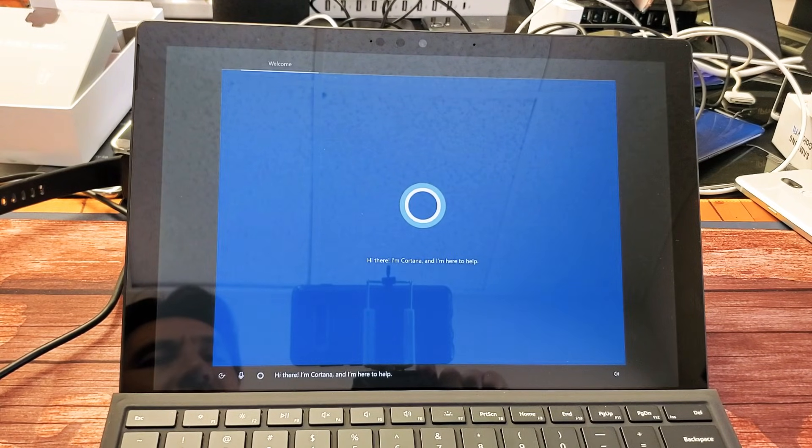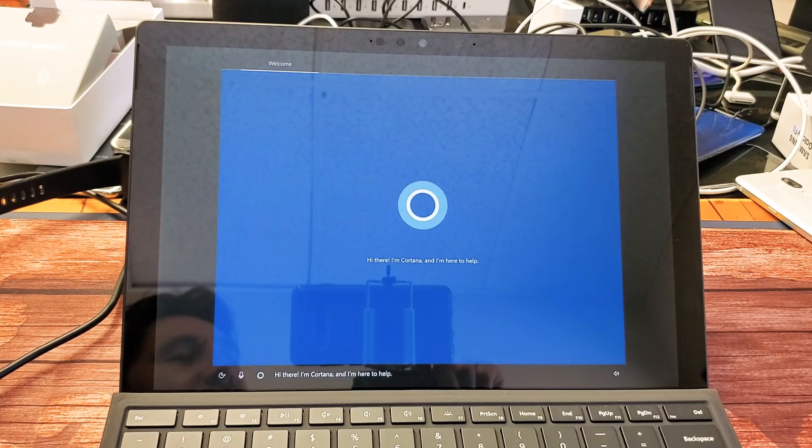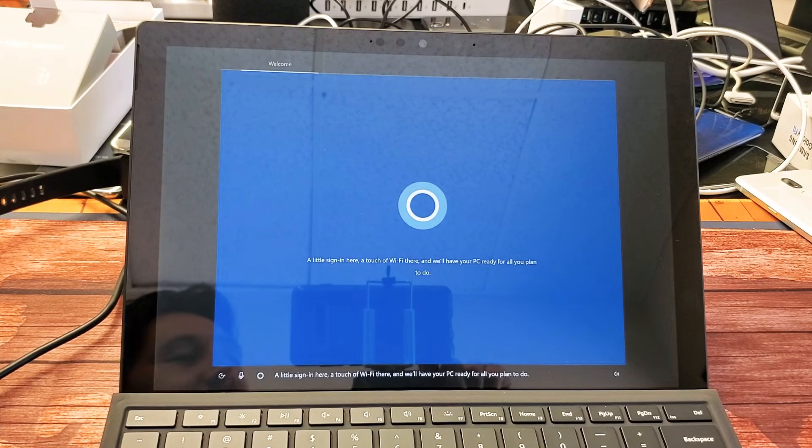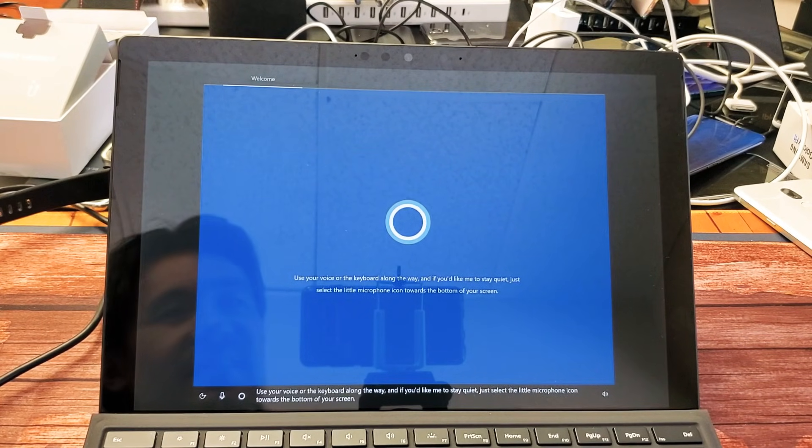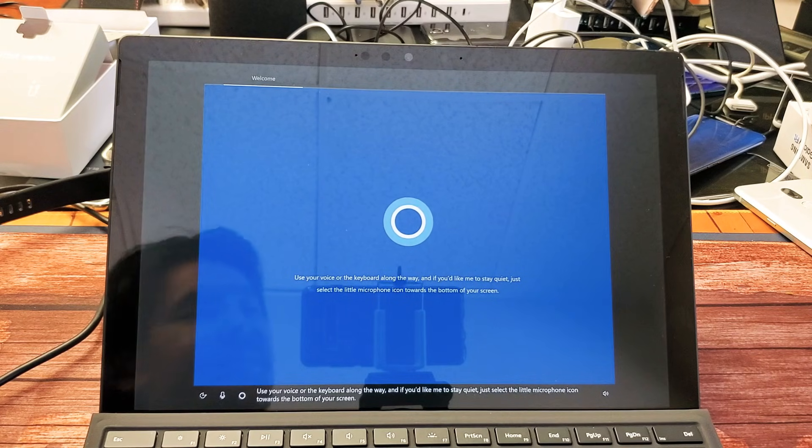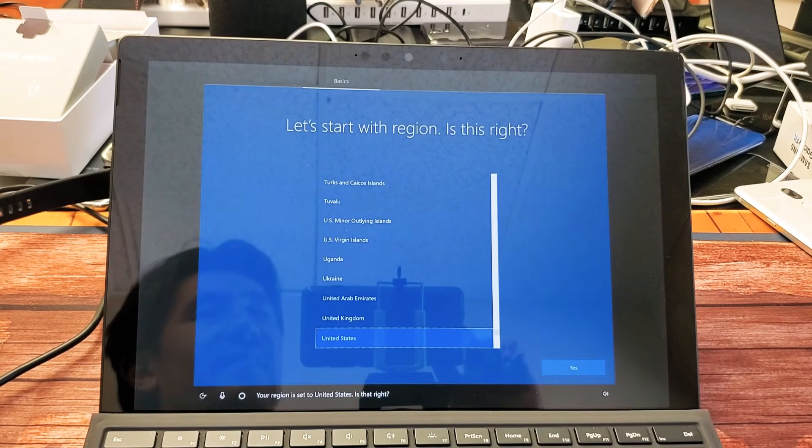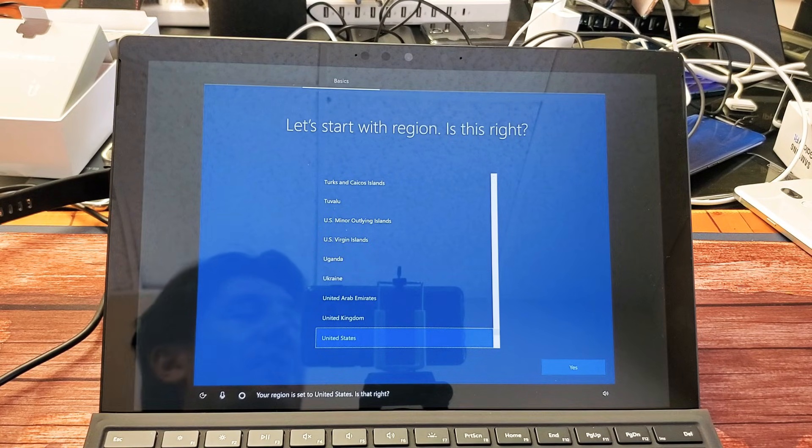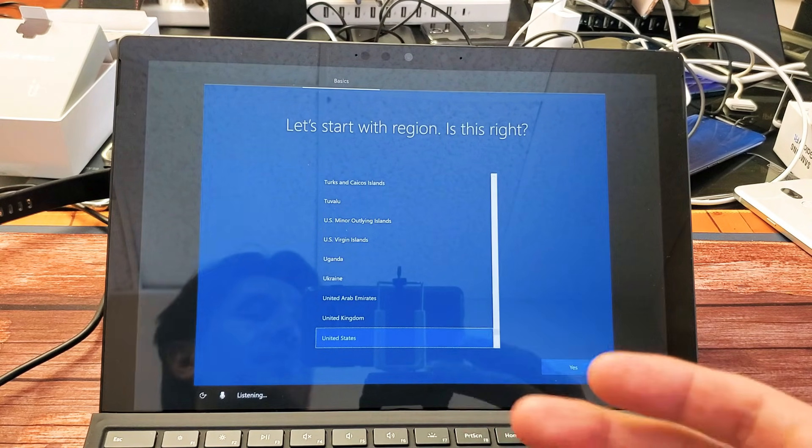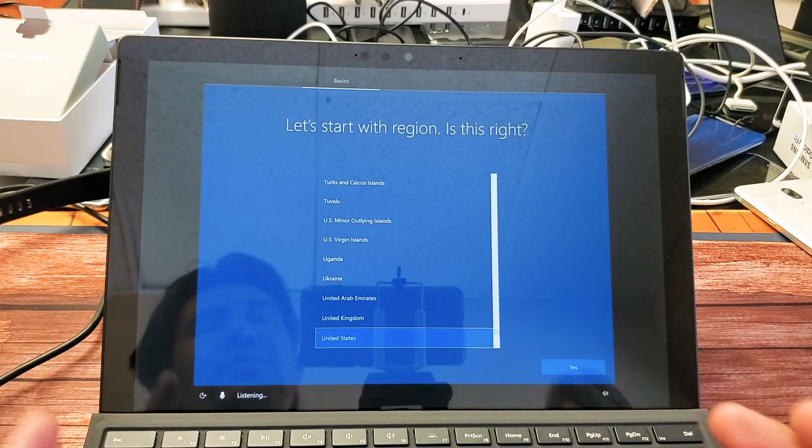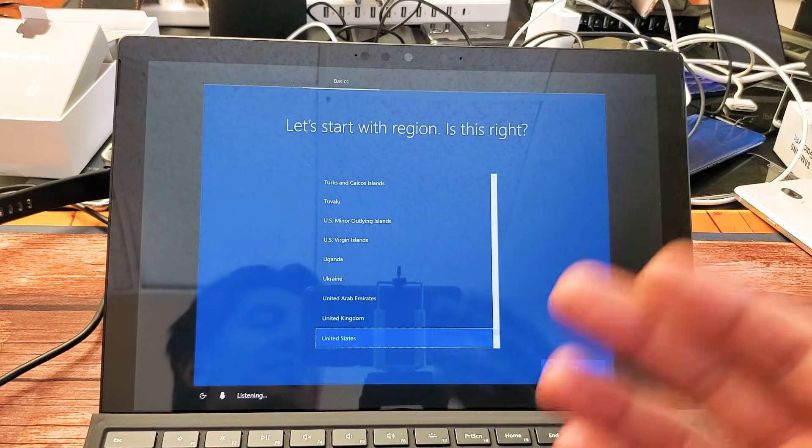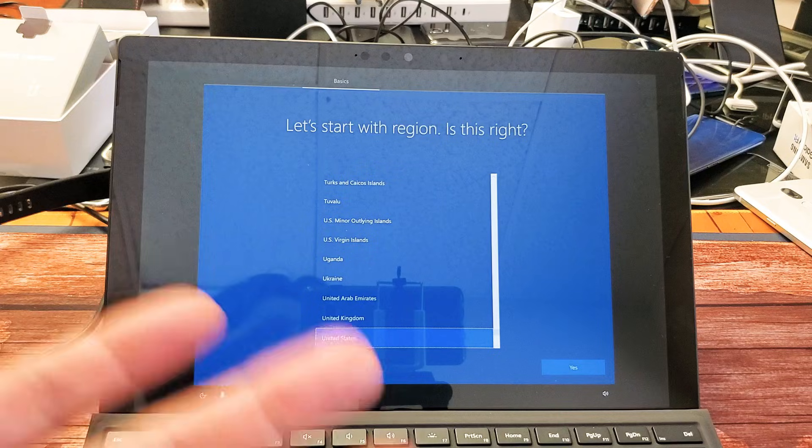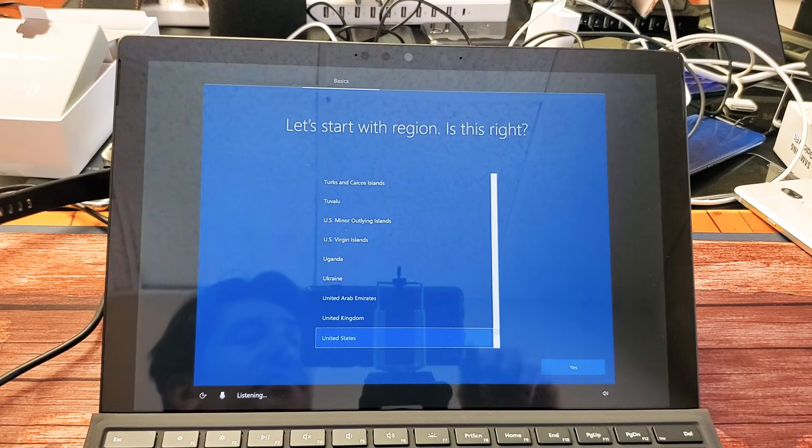Hi there. I'm Cortana, and I'm here to help. Here, a touch of Wi-Fi there. And if you'd like me to stay quiet, just select the little microphone icon towards the bottom of your... Your region is set to the United States. Well, there we go, guys. Very beginning, as if we just bought it brand new, took it out of the box. You've got to set your region, your language, put in your Wi-Fi information, your password, and so on. Good luck.